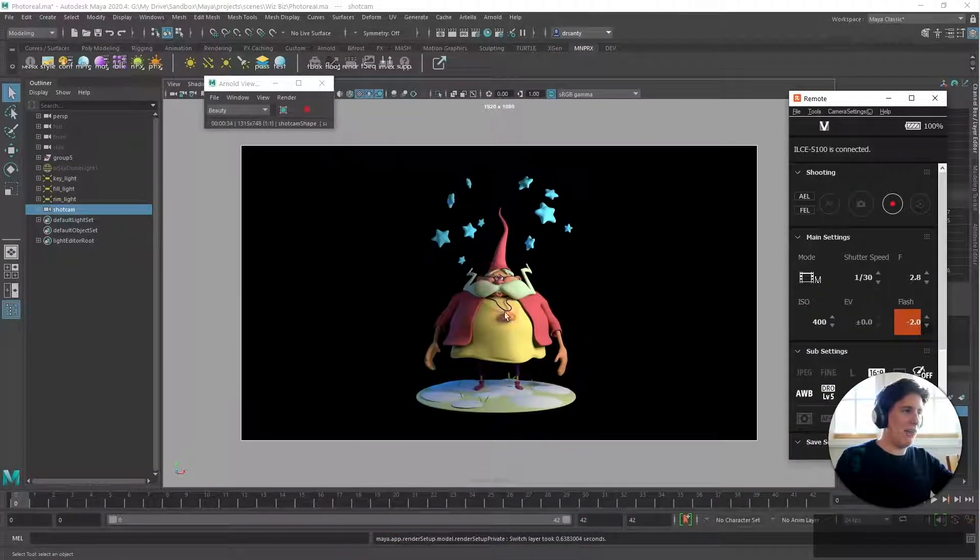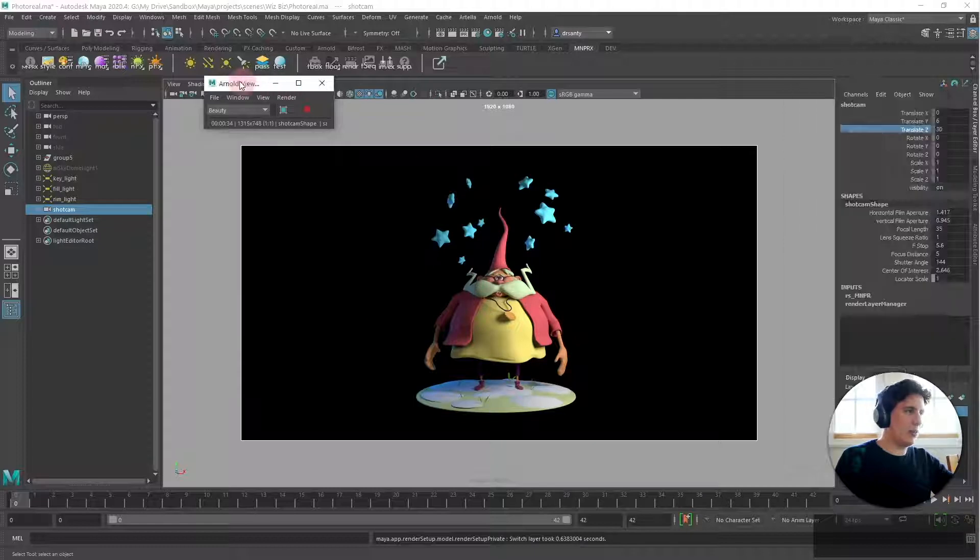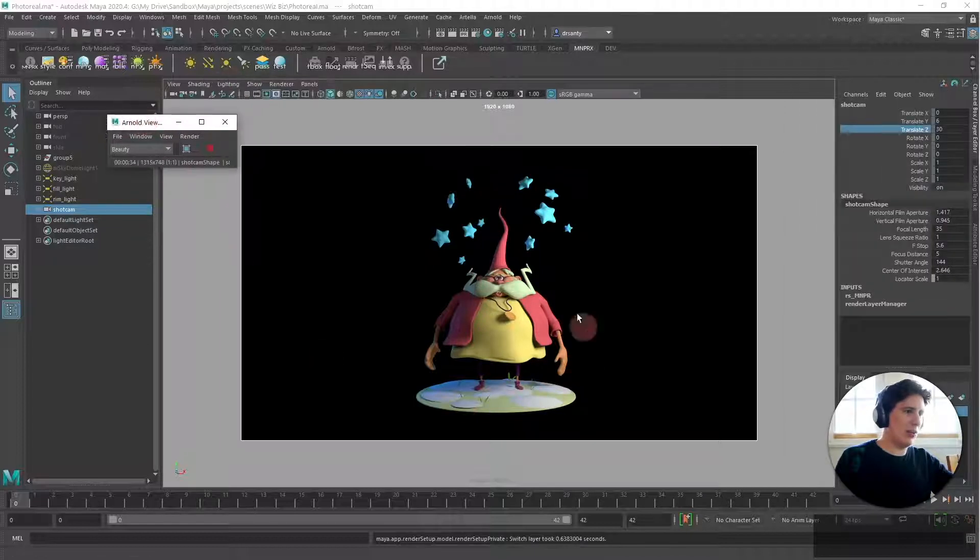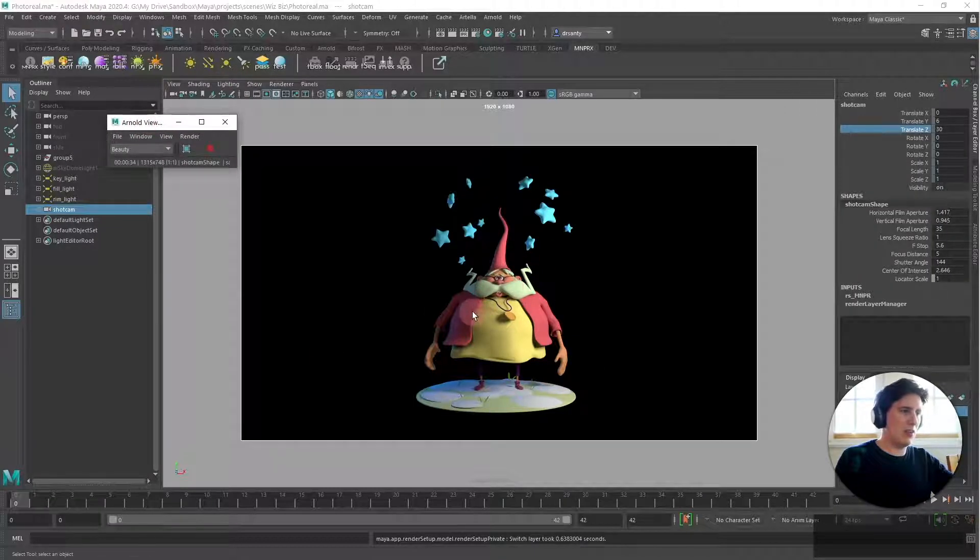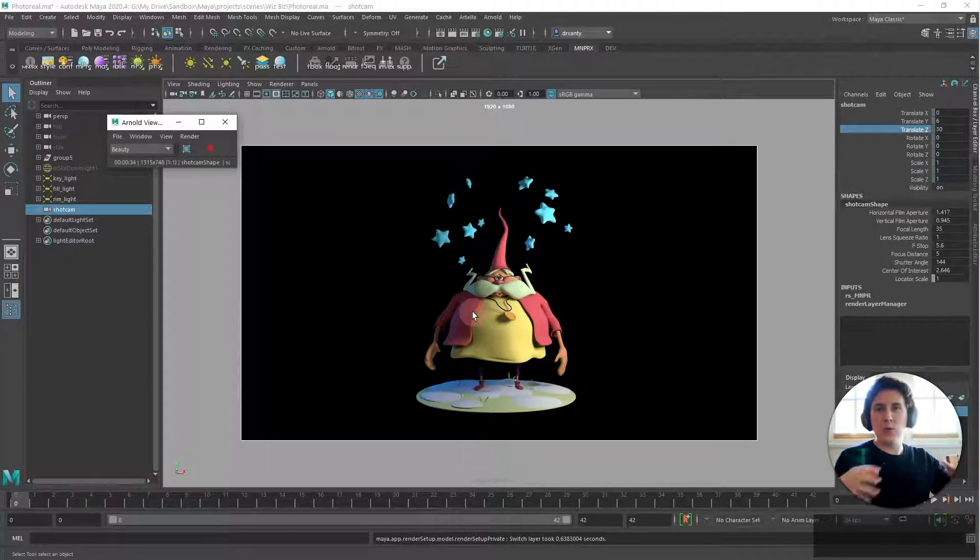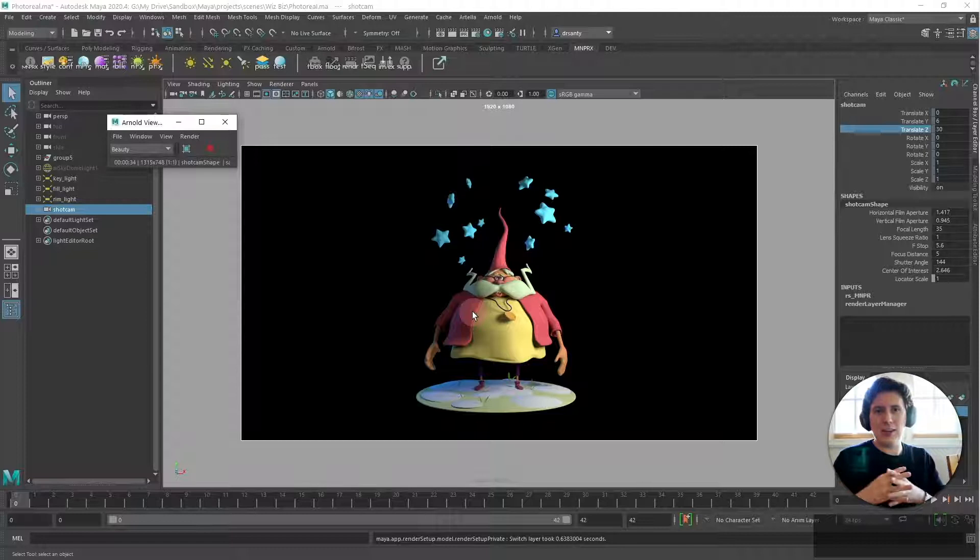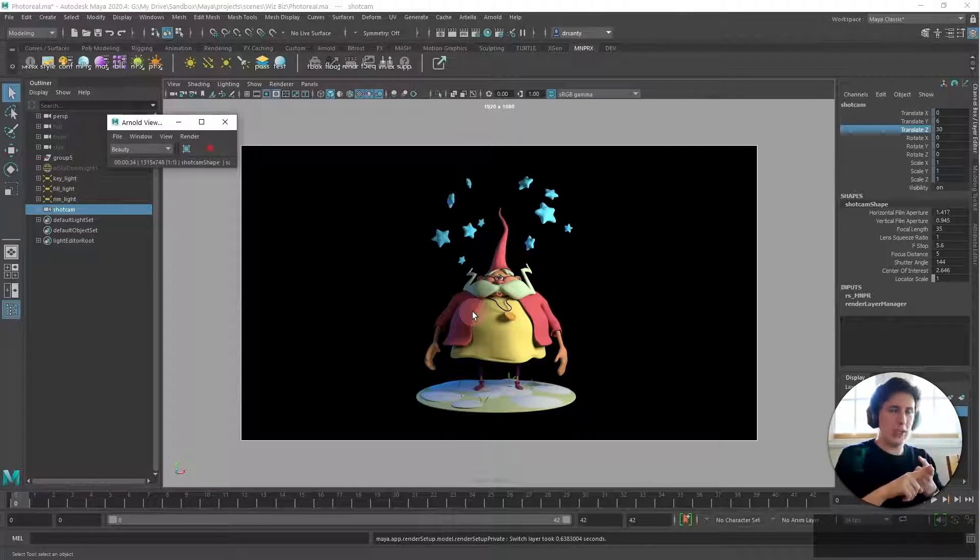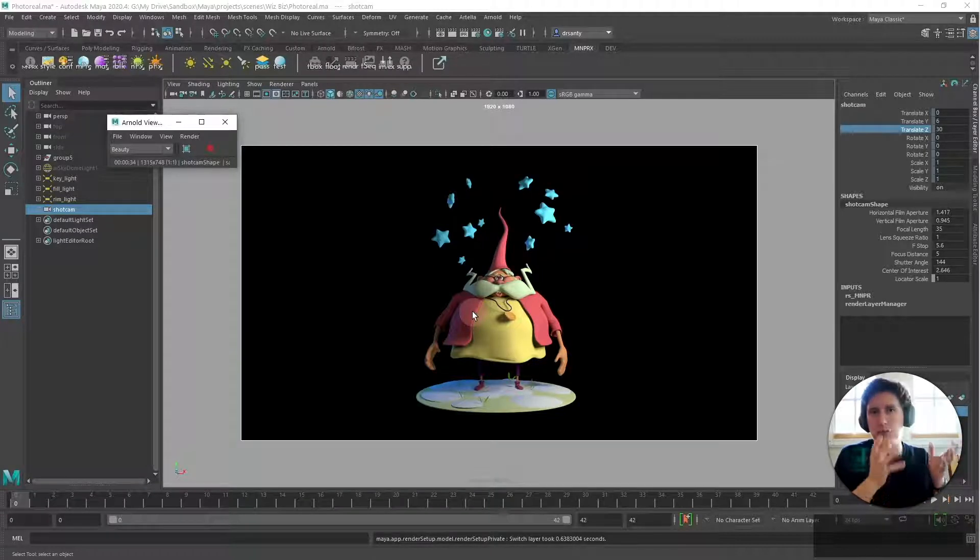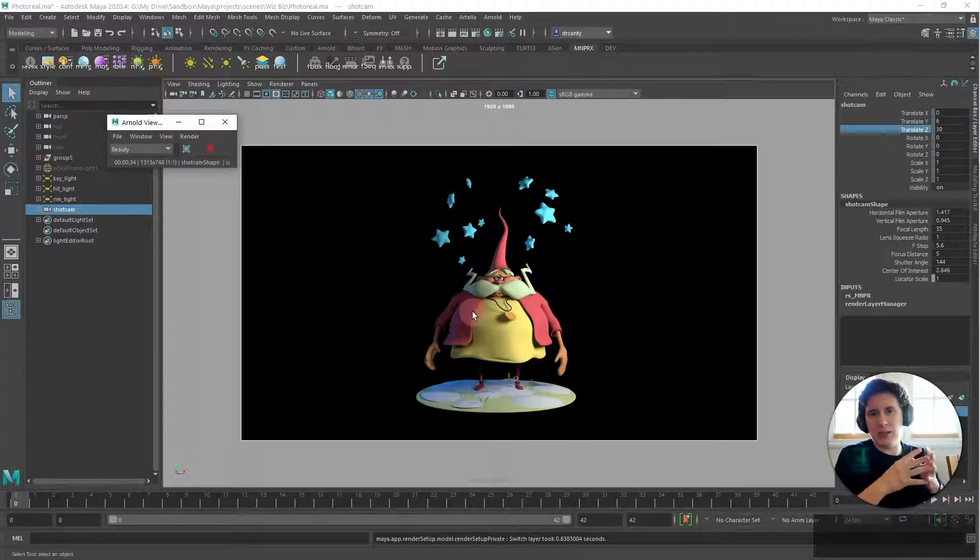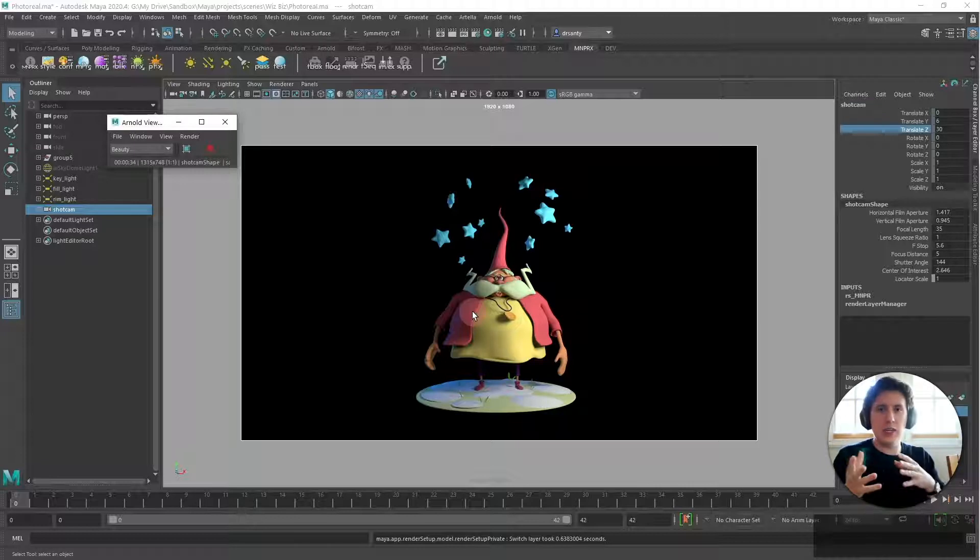In here I have an Arnold render that I just rendered out, this is the wispies, and we're going to apply the frayed edges to this first using Maya but then also in Nuke as well.